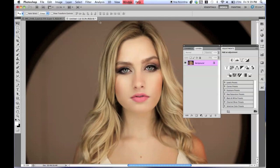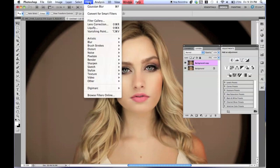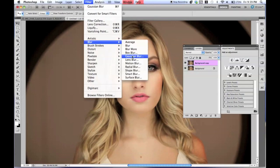The first thing I'm going to do is duplicate the background layer. You can do this by dragging the layer and putting it into the new layer button down here. After it's duplicated, go to Filter, Blur, and then Gaussian Blur.